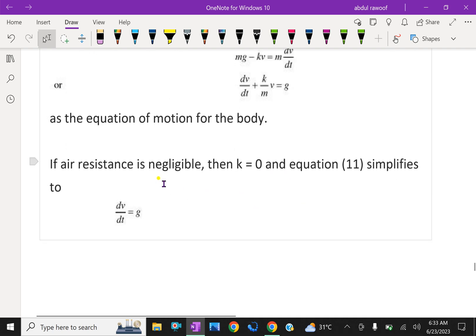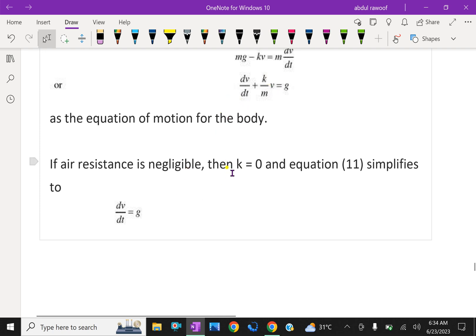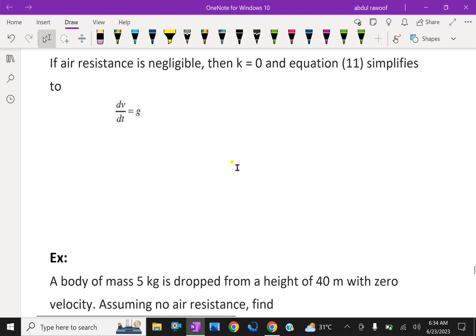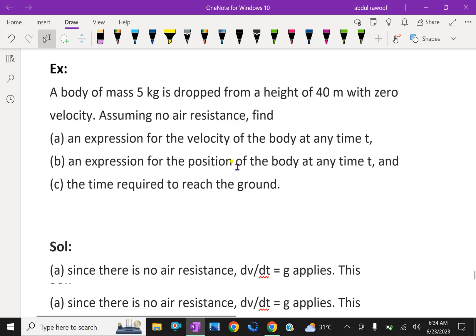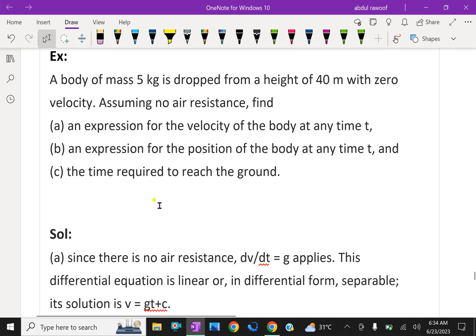If air resistance is negligible, that is k equals 0, suppose if there is no air resistance, substituting k equals 0, the equation becomes dv/dt equals g. Now let us do an example problem to understand this concept.